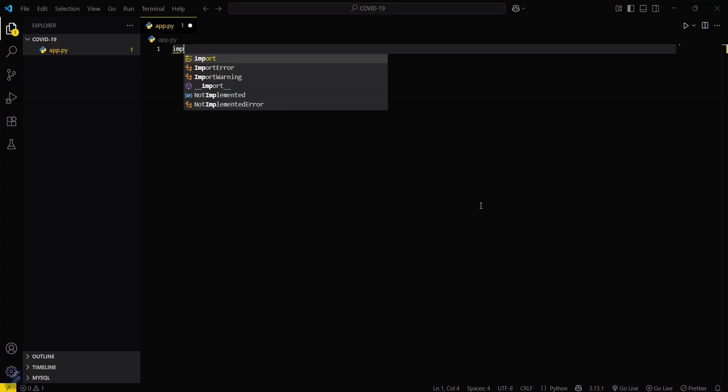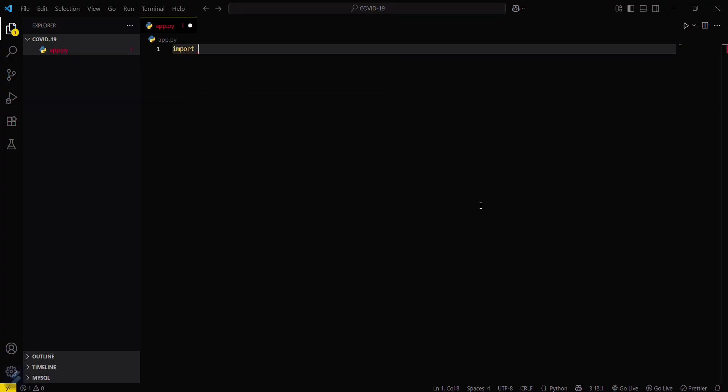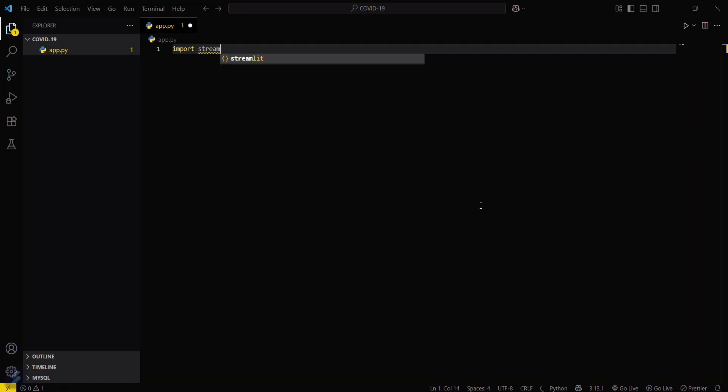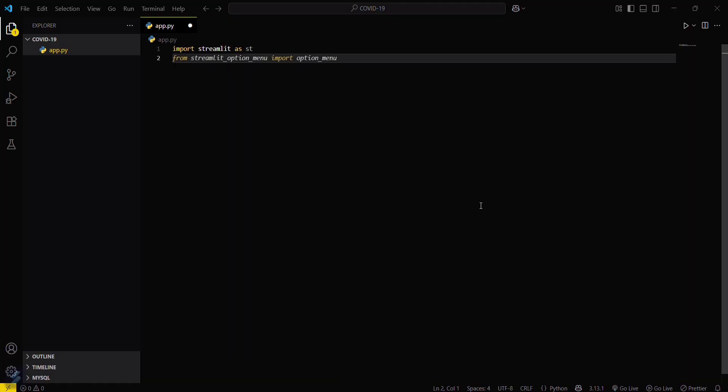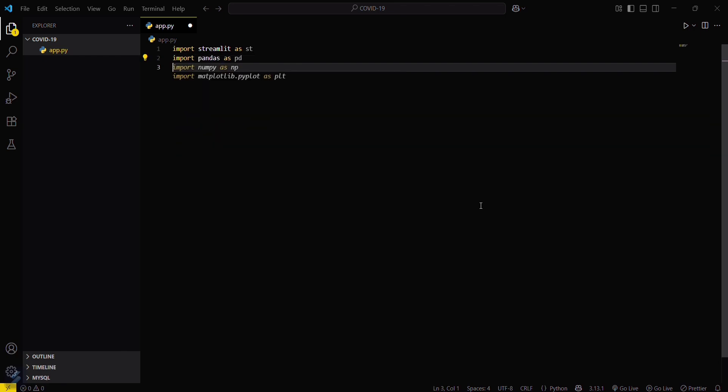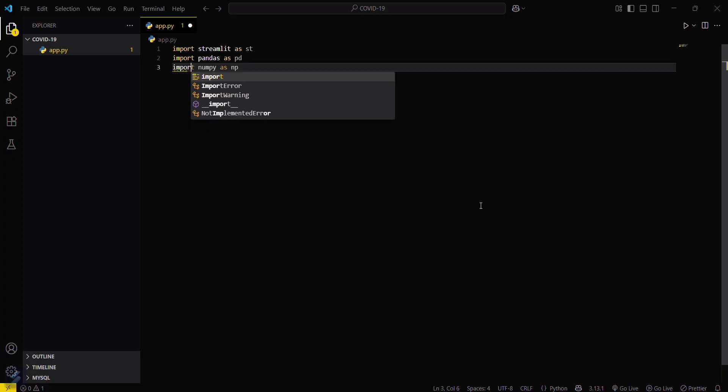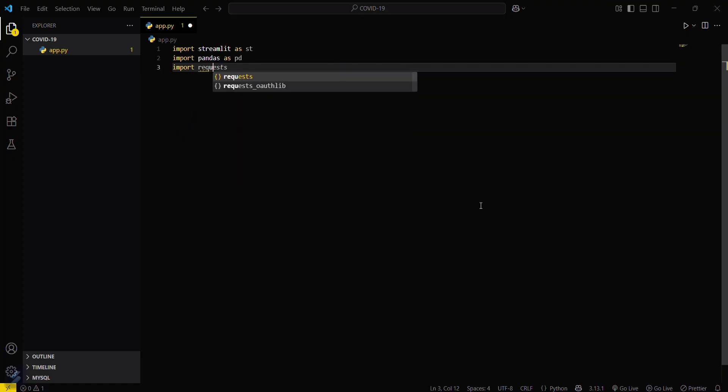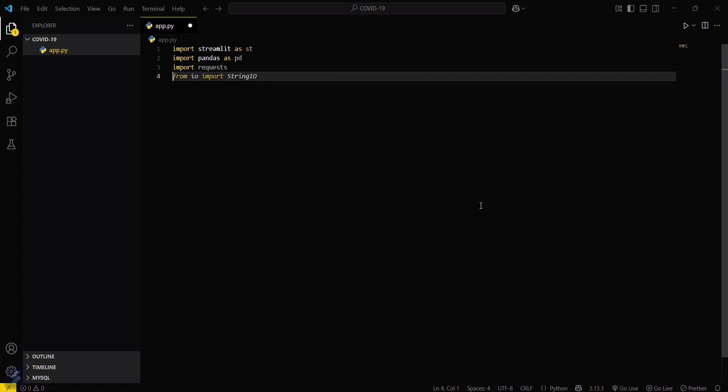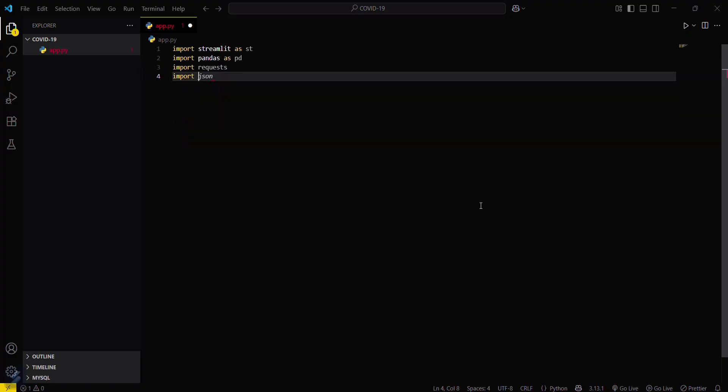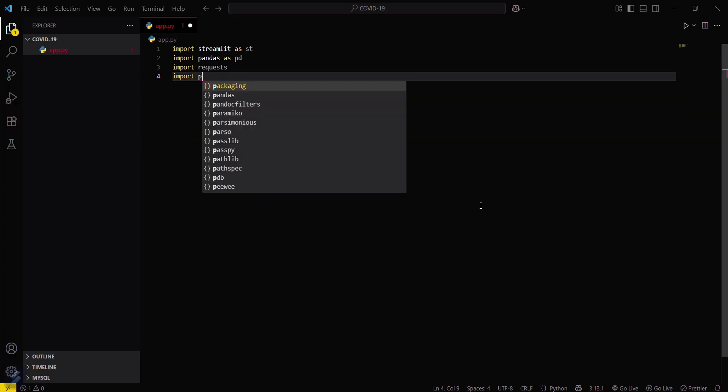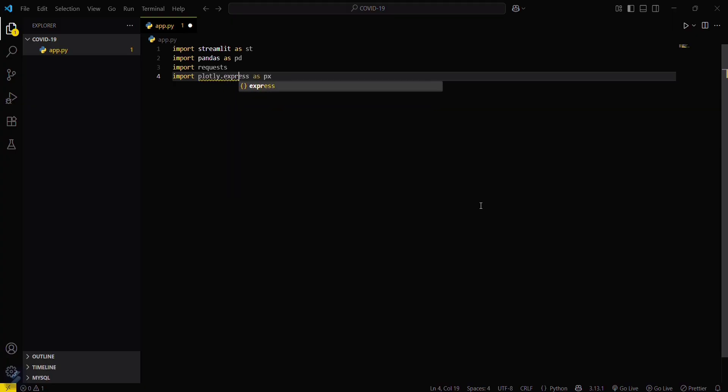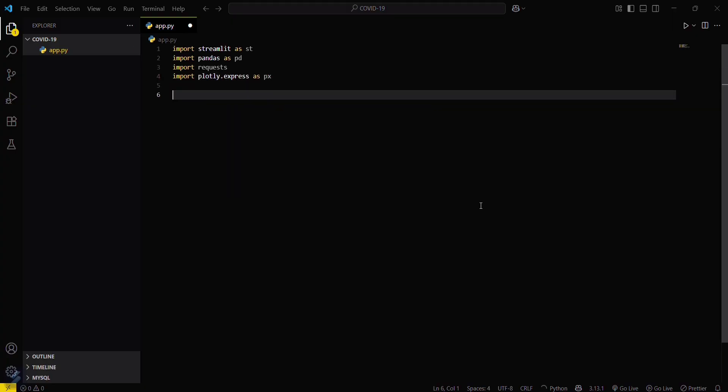Now you have to import those modules which you have just downloaded. Import streamlit as st, import pandas as pd, and then import request module. And import plotly.express as px. So these are the required modules.